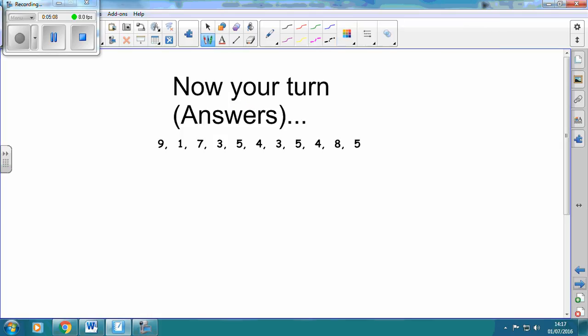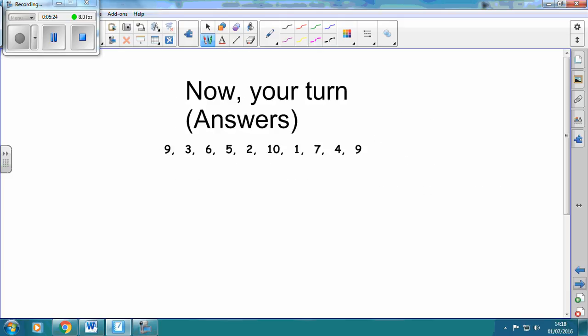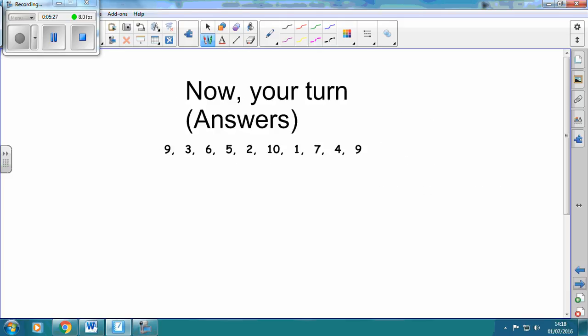So the answers: the mode is 5, the median is 5, the mean is 54 divided by 11, which is 4.90 recurring — so 4.90909. The range is 9 take away 1, which is 8. Similarly for the second set: the mode was 9, the median was 5.5, the mean was 5.6, and the range was 9.